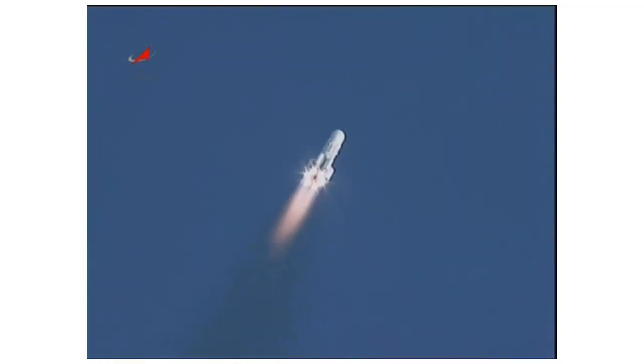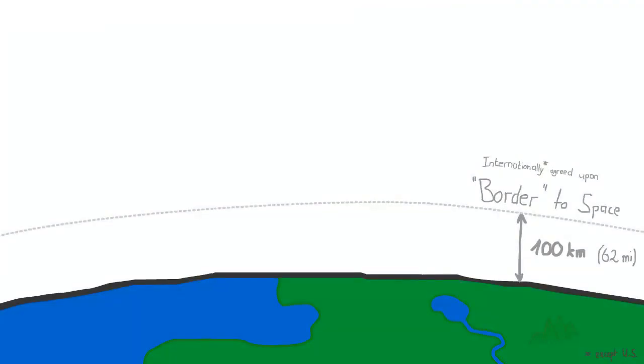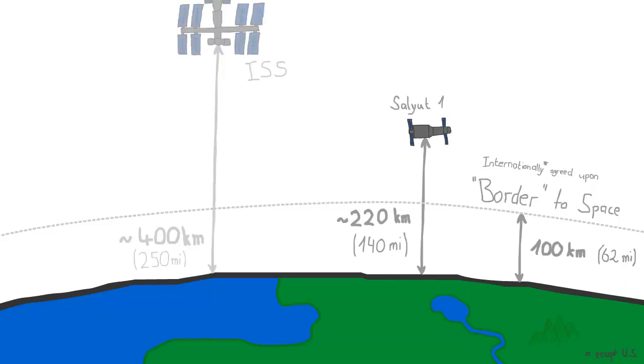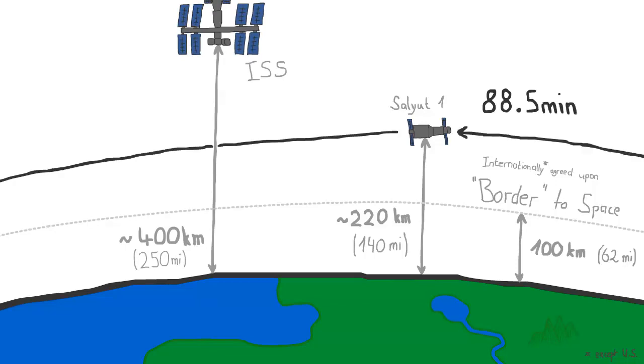The initial orbit had a perigee of 200 kilometers and an apogee of 222 kilometers. In comparison, the ISS orbits at around 400 kilometers. Salyut 1 needed 88.5 minutes to complete a single orbit.